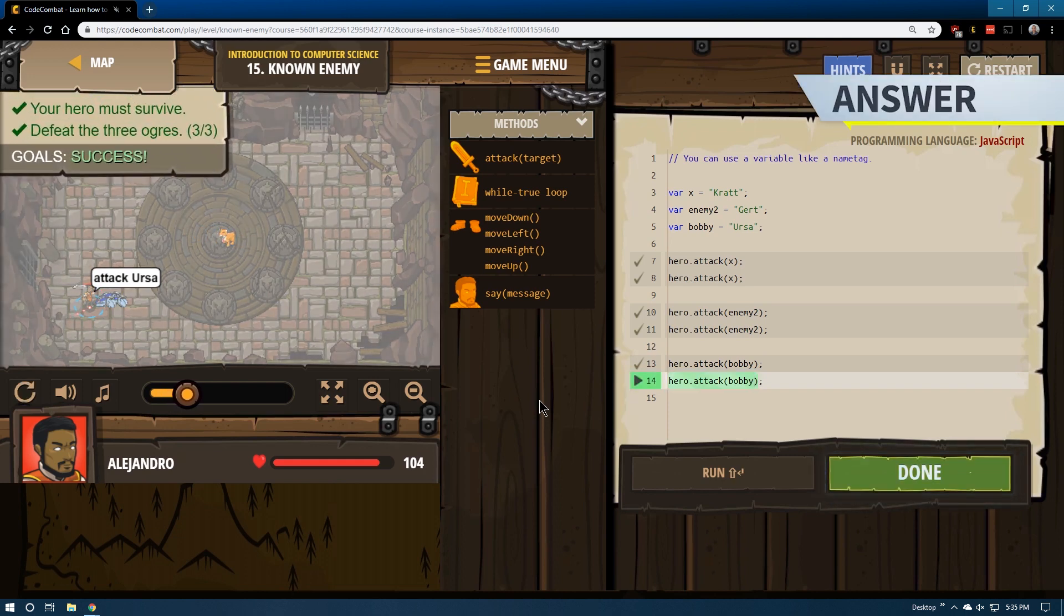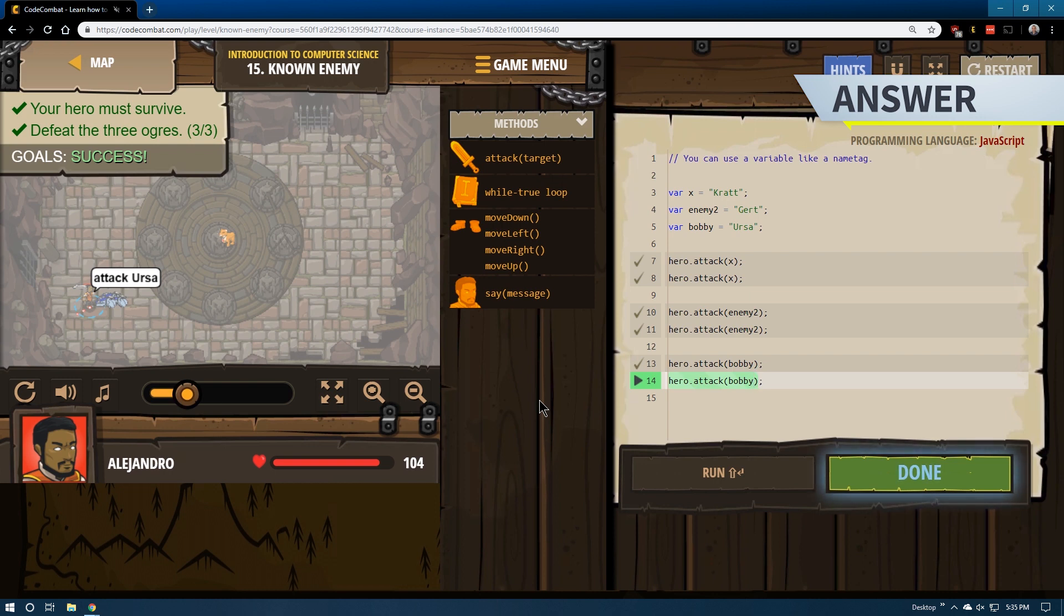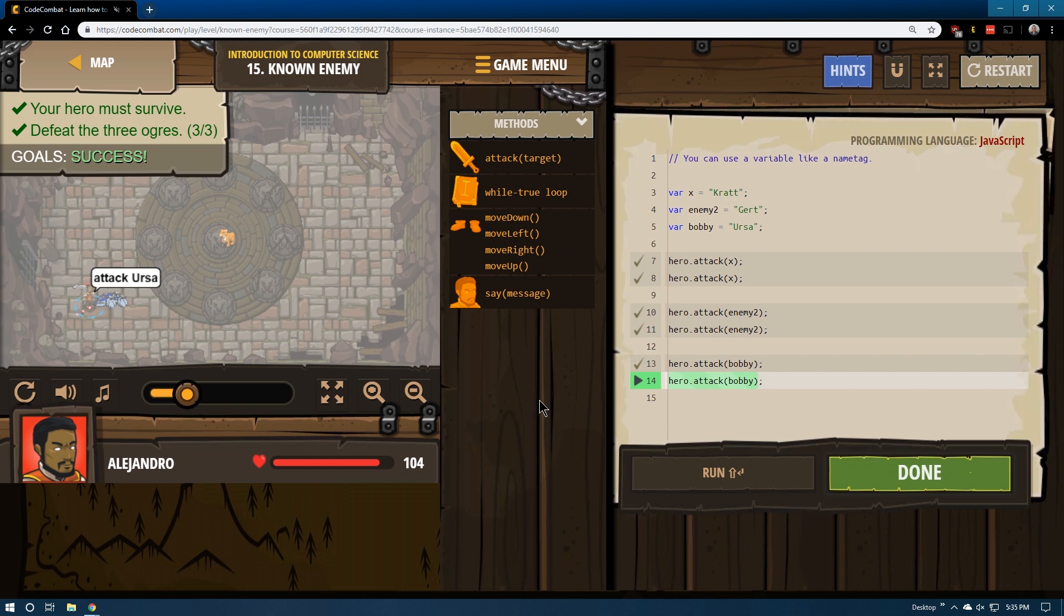Excellent. It is a bit more confusing of a concept in coding, the idea that you can create new names for things. But it's very useful as we advance through. So now we're done with 15, and I'm going to move on to level 16.